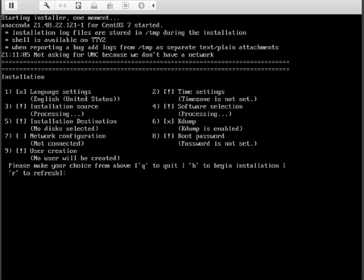Now we have installation options, so let's go number one through nine. I see that number two needs attention, so let's select two.